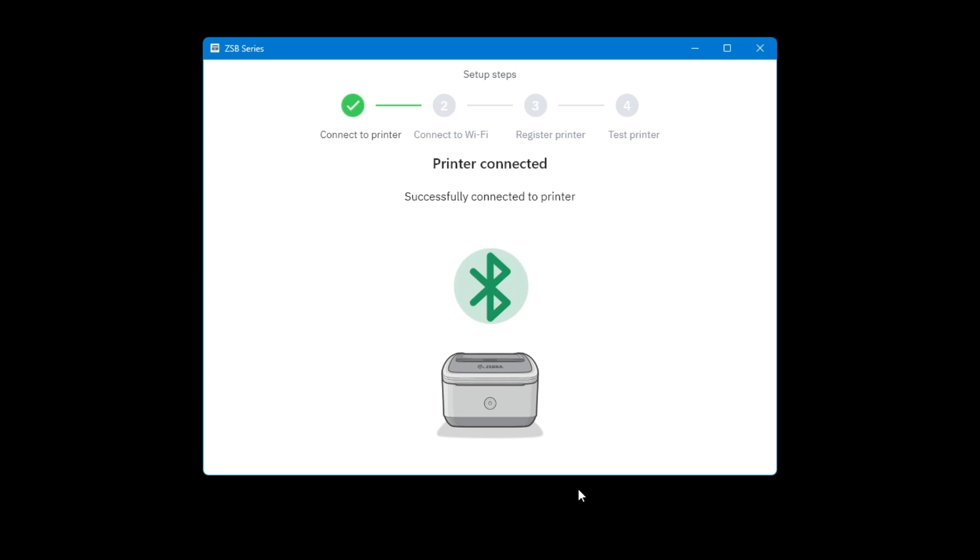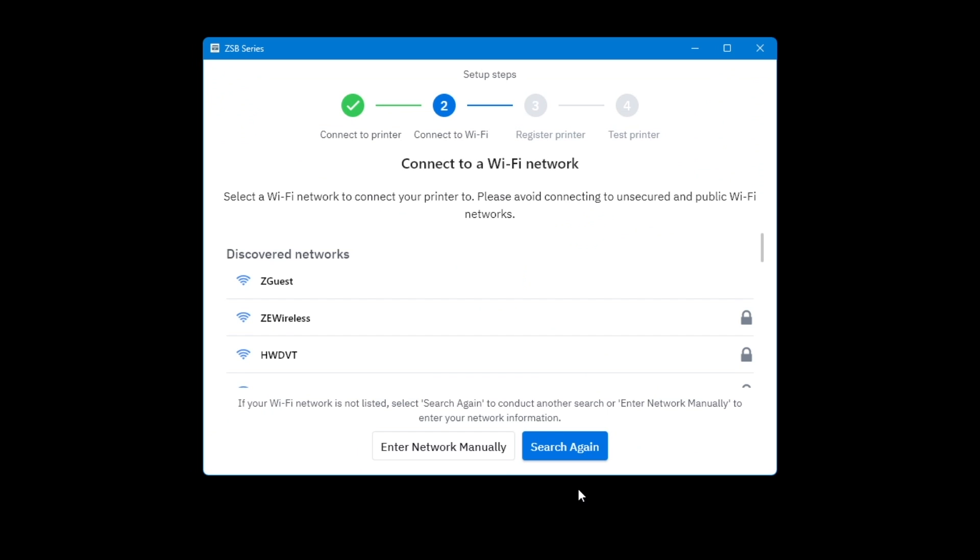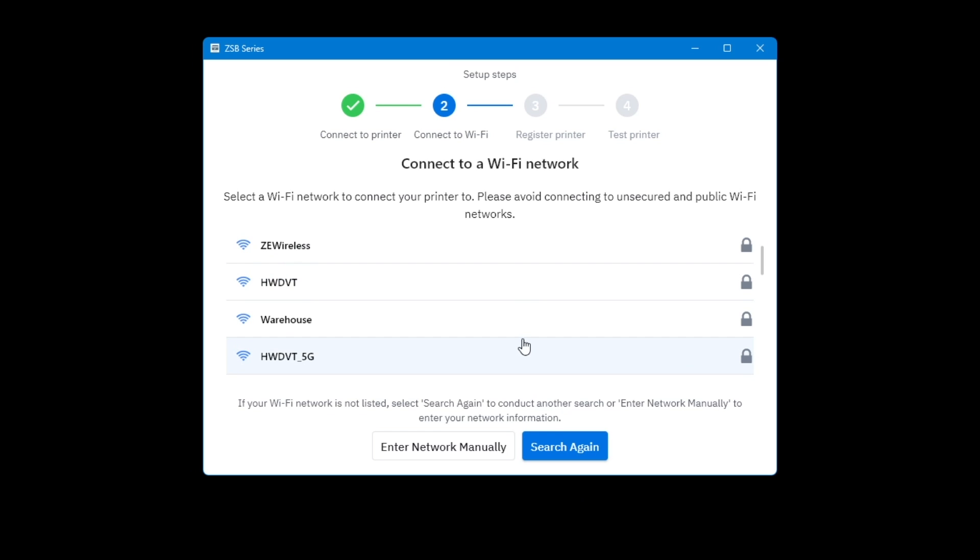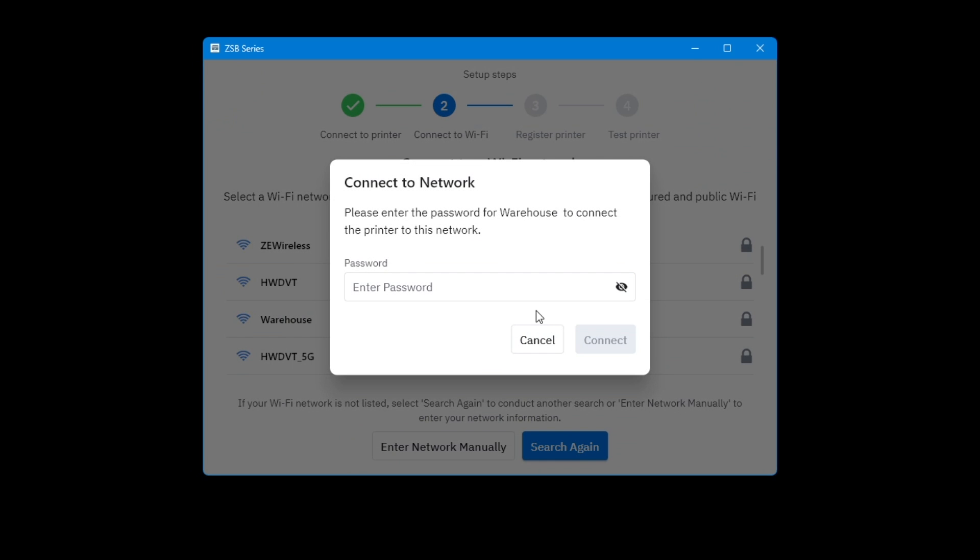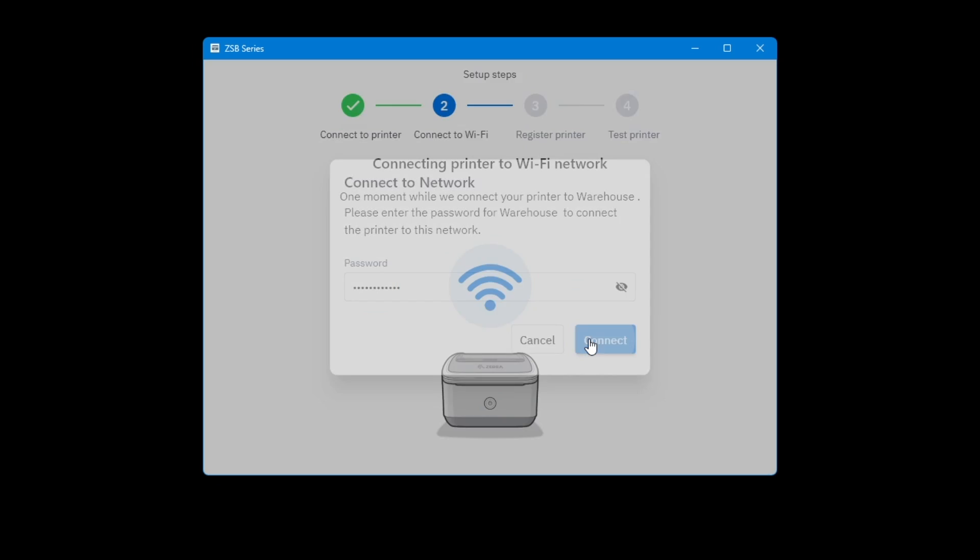After Bluetooth is paired, the printer scans for available Wi-Fi networks. Select the desired Wi-Fi network. Enter your Wi-Fi network password and select Connect. Your printer will attempt to connect to the selected Wi-Fi network. This may take a few moments.